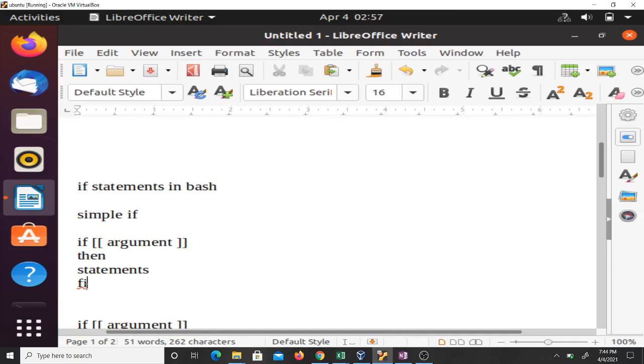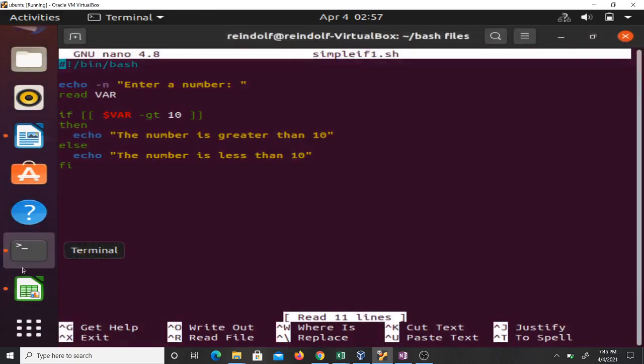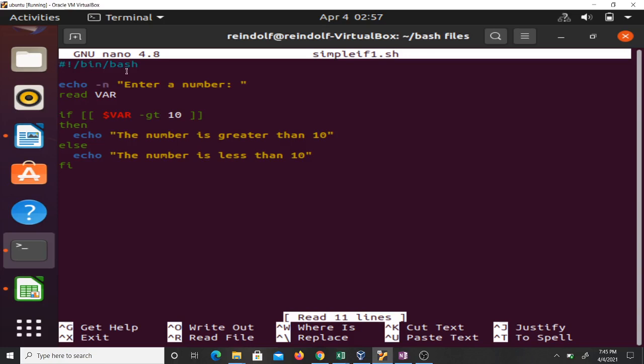Let's take an example of that. For instance, this is a code and what this code does is that it takes an input from a user and it tries to check whether the number is less than 10 or greater than 10. You can see here it is just taking an input from a user.